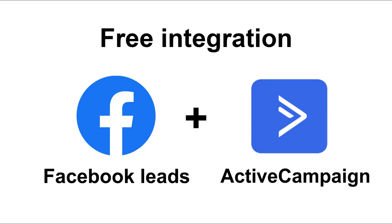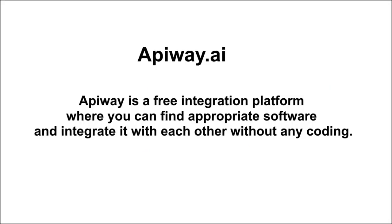I'll do it with the help of the ApiWay integration. ApiWay is a free integration platform where you can find appropriate B2B software and integrate it with each other. And you don't have to pay or do any coding.